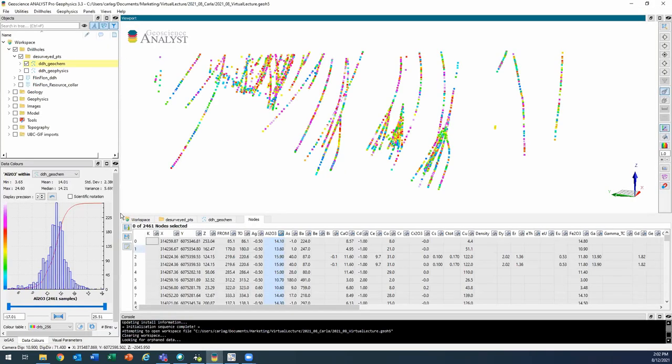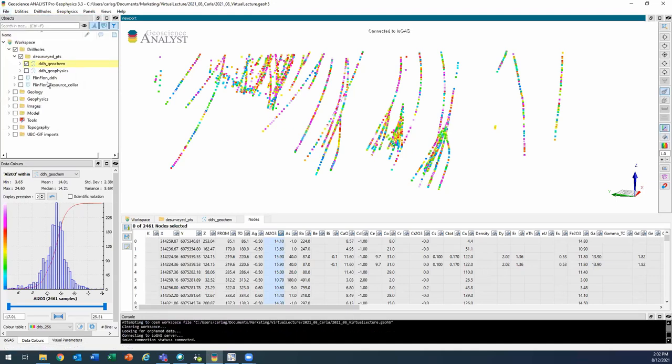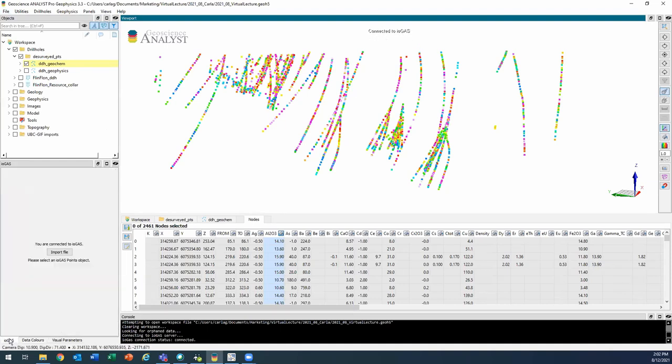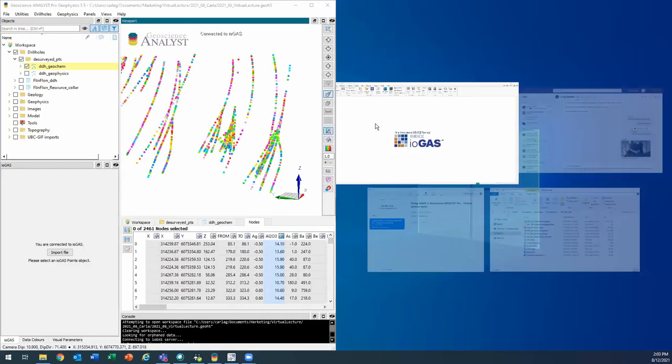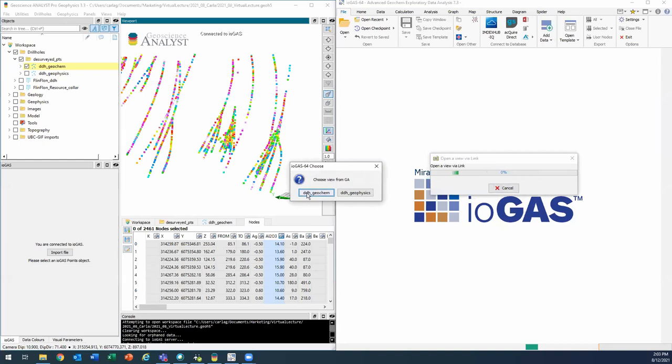So now the second step is going to go to file and connect to ioGAS. Now it's going to say connected to ioGAS on the top here in the viewport. The ioGAS panel should also get activated and tell me I'm connected. And same here in the console panel, I've got that connection status. Okay, and now the third step is going to be to open that link data in ioGAS. So I'll just arrange my windows and here I'll open link data. And I'll choose those geochemistry points that we were just looking at.